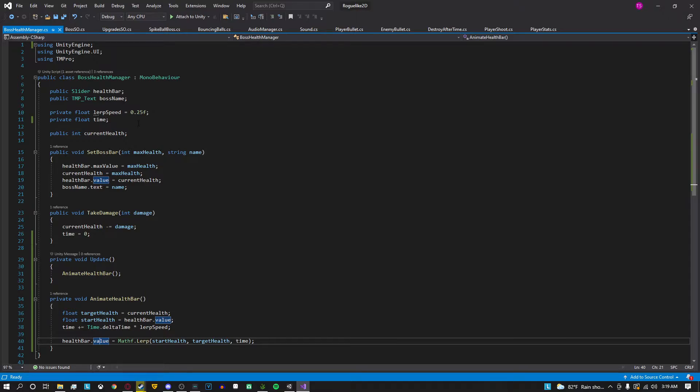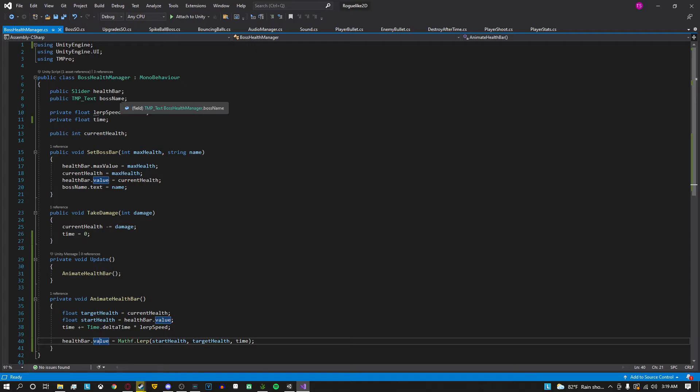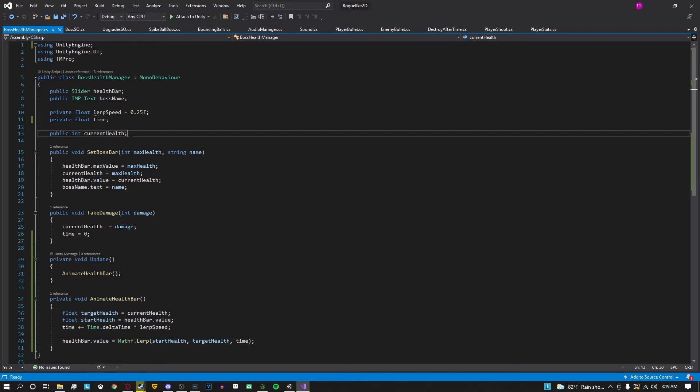This basically deals with the animation time and you're going to also need another value which the health bar will animate to. So I have it to the current health.